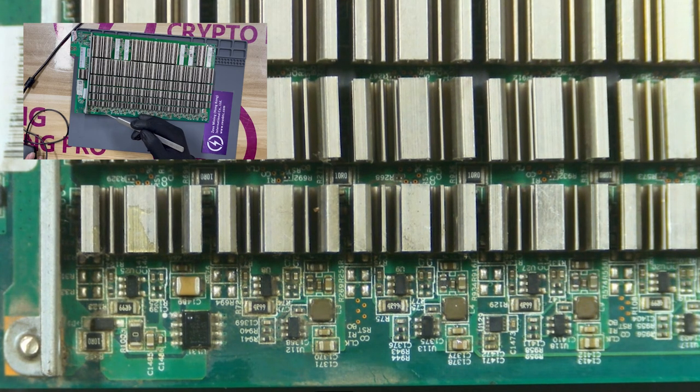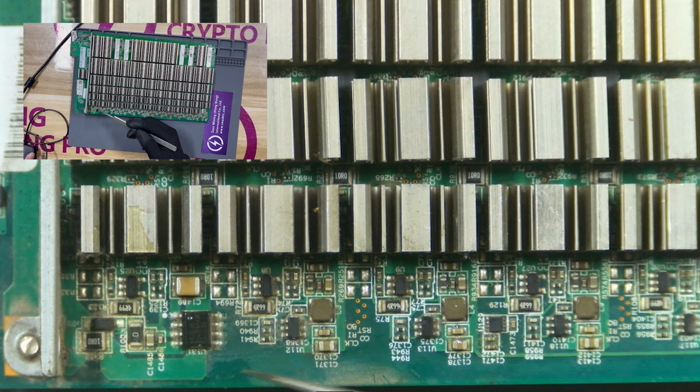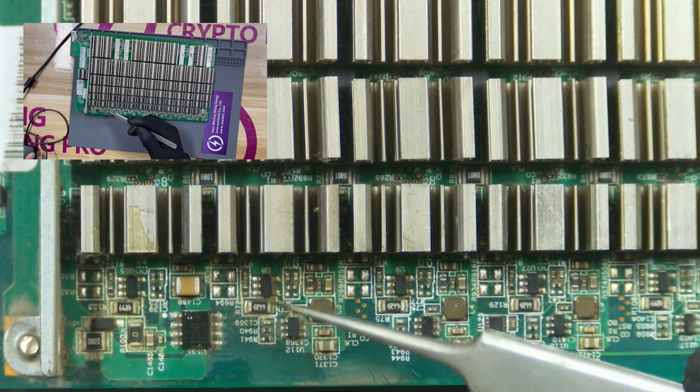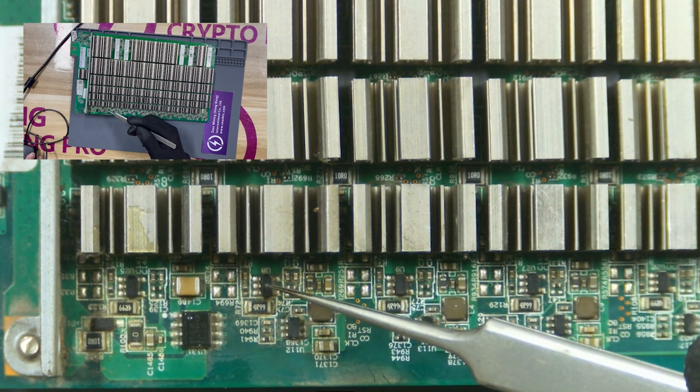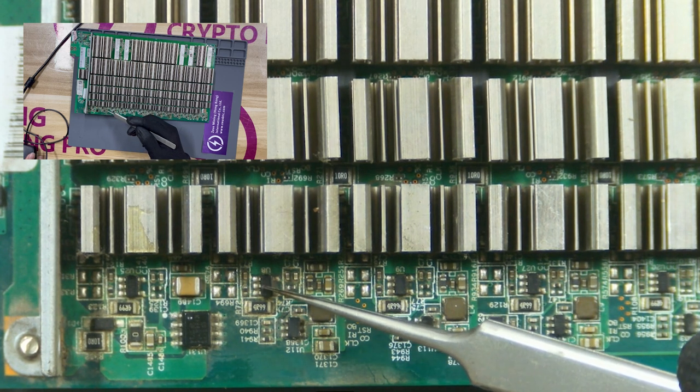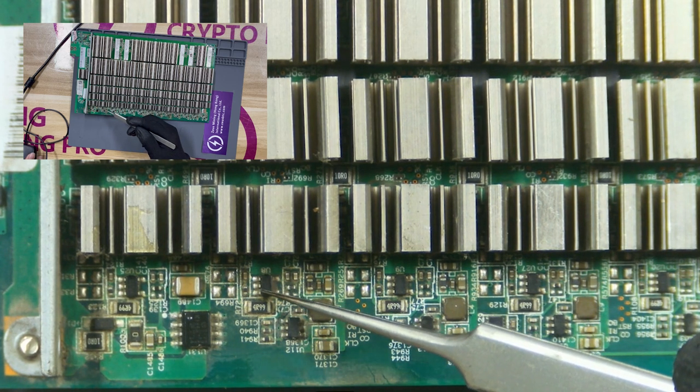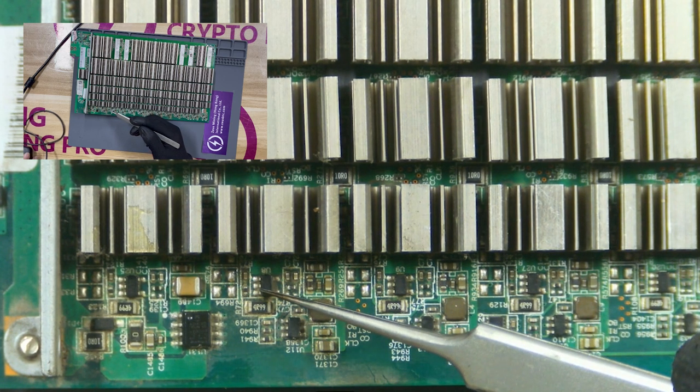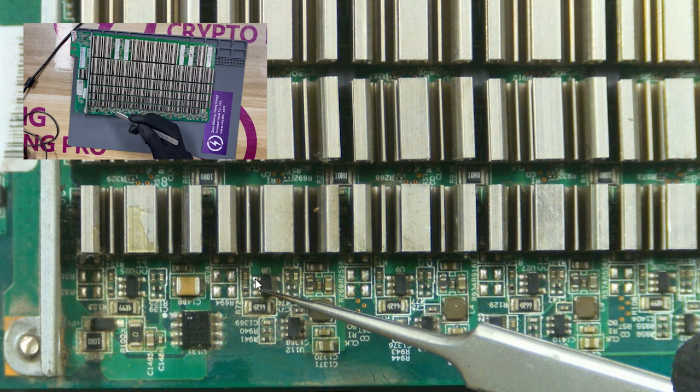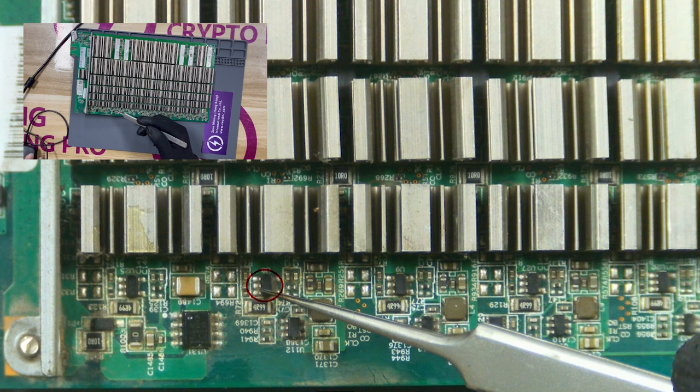This chip with five pins is PLL 0.8-volt chip. After the chip is damaged, the power supply of the ASIC chip in the current domain will be abnormal.